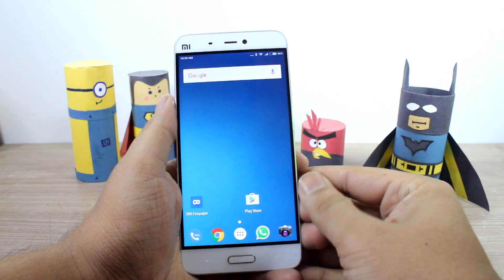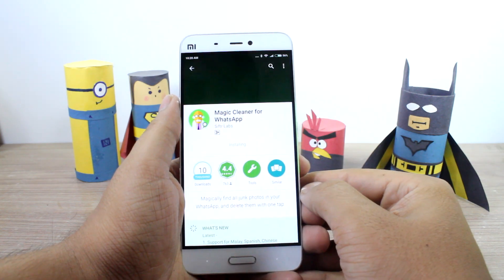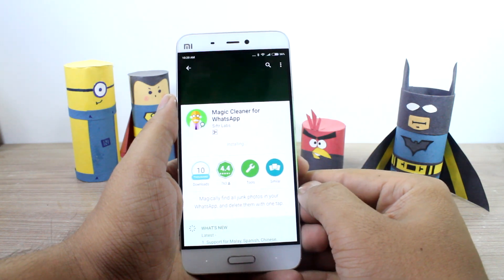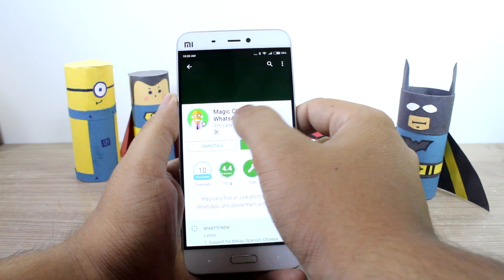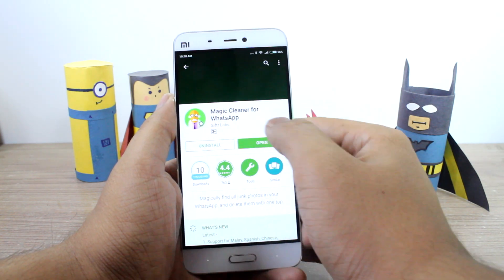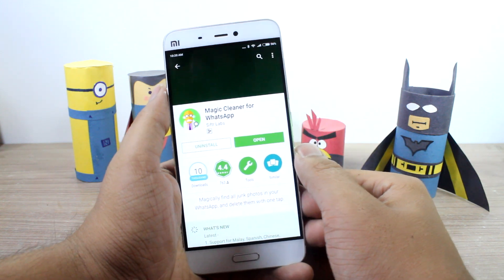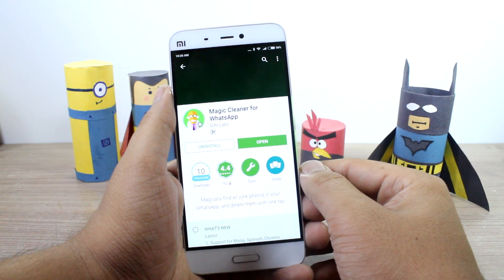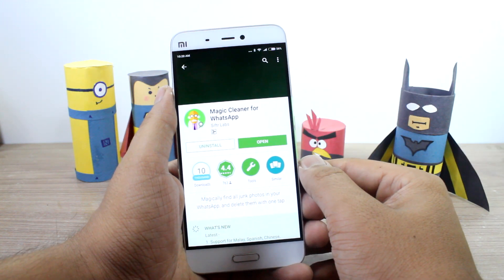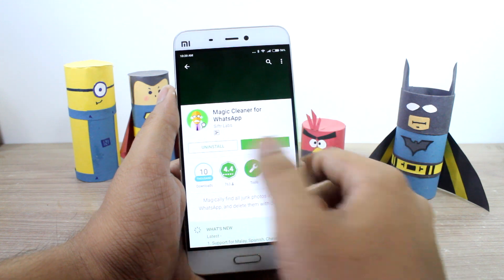The very first thing that you'll need to do is install an application called Magic Cleaner for WhatsApp. It's a free app that you can download — I'll provide you with the links in the description of the video.